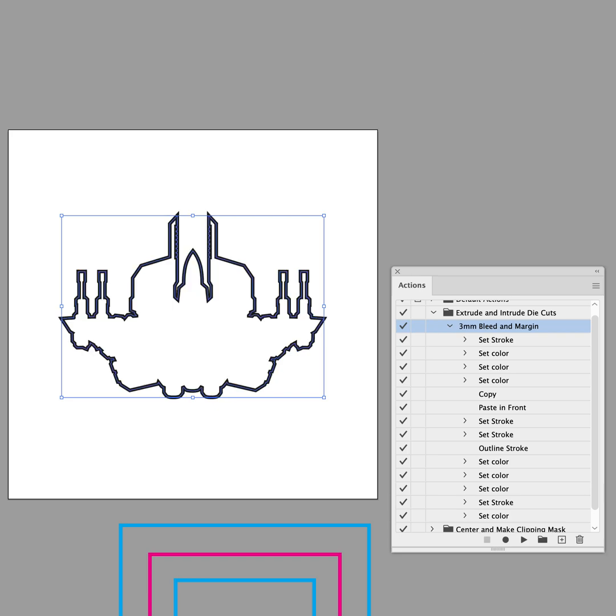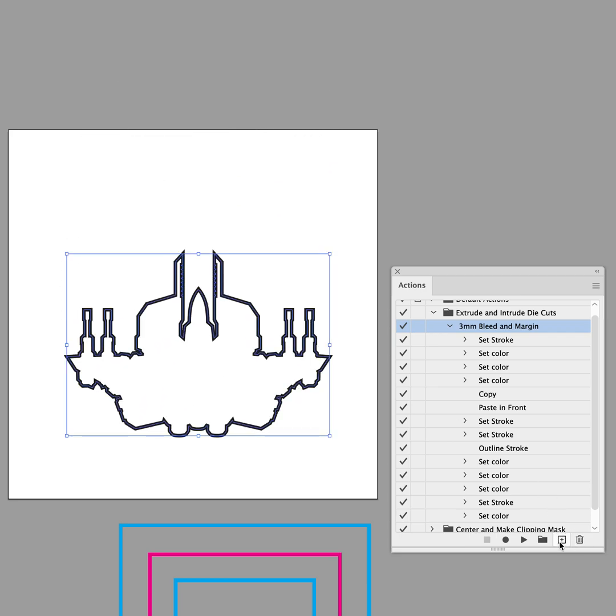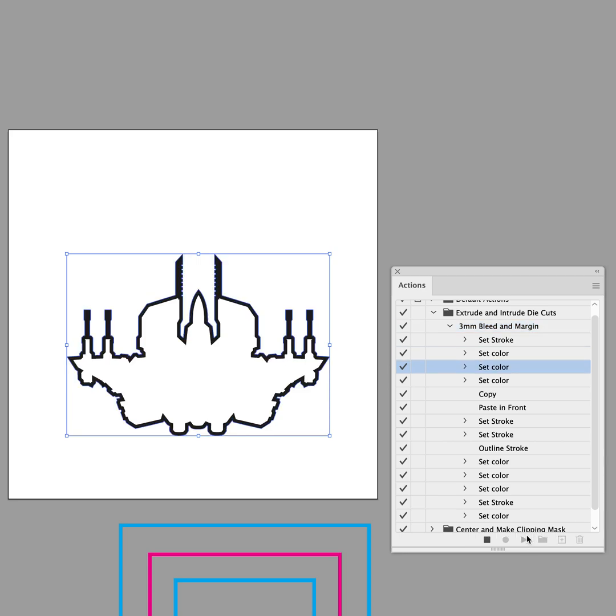And here's what that's going to look like. So first, I'm selecting this object. It's no fill again and just the standard stroke. I'm running this action.